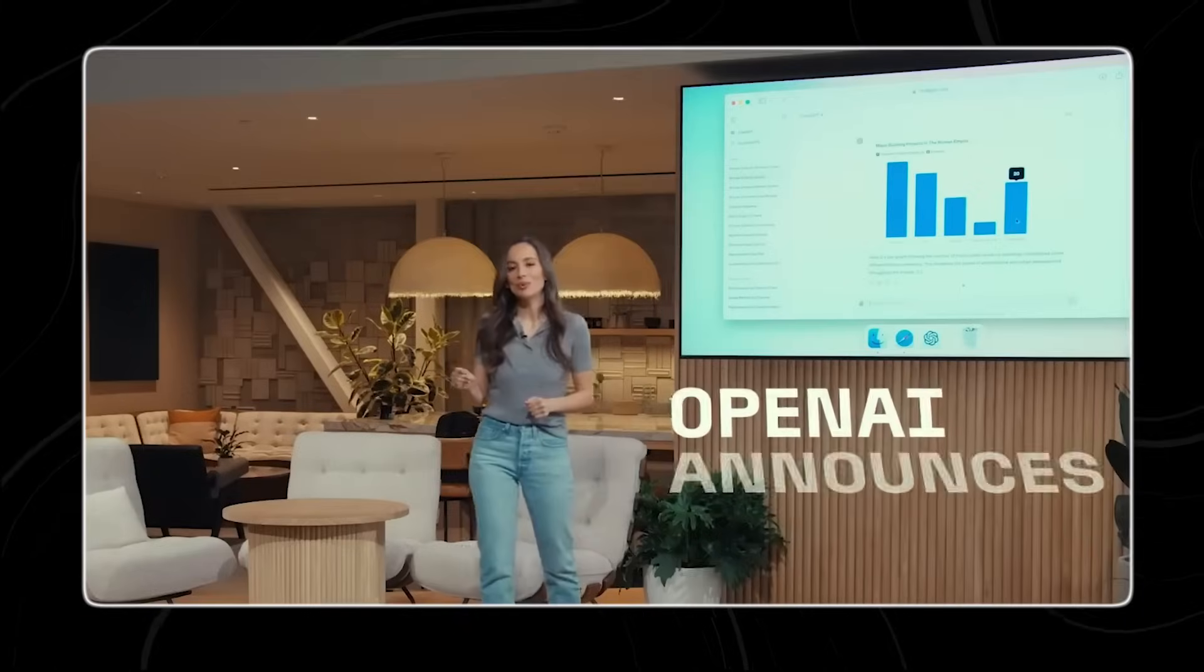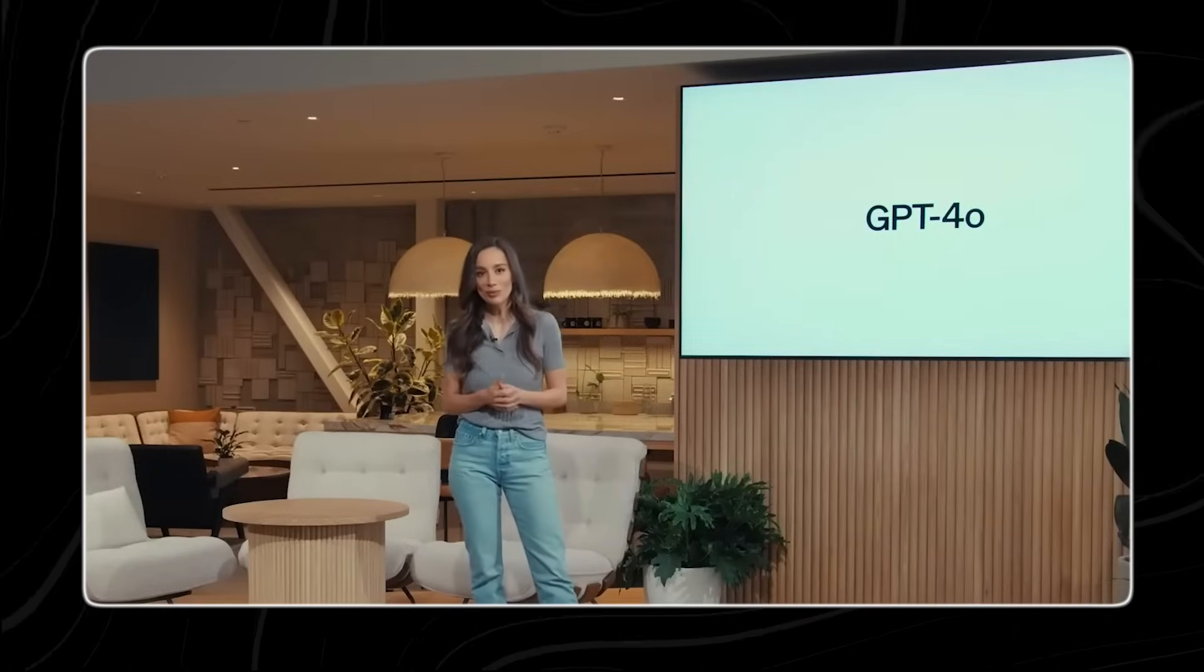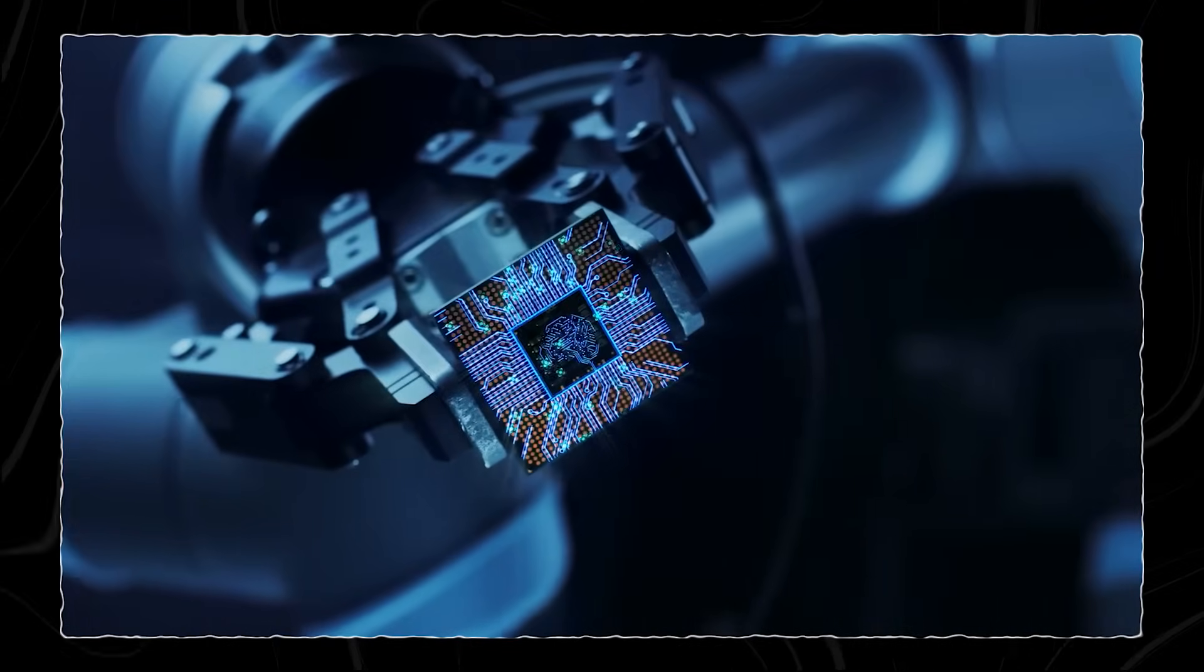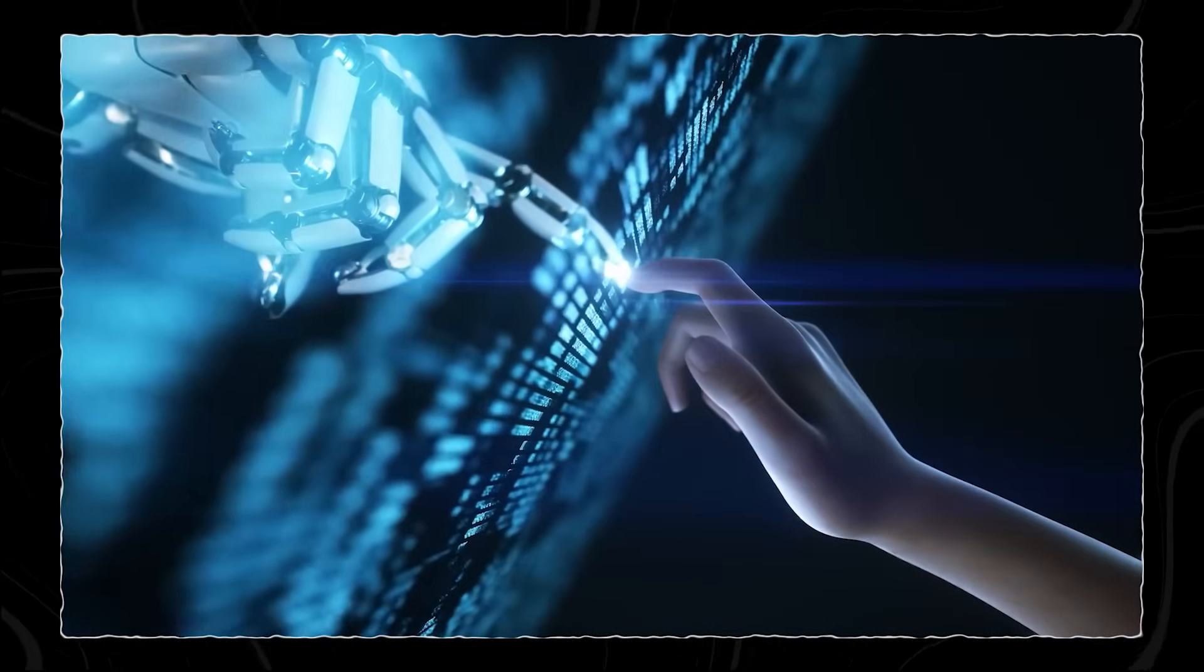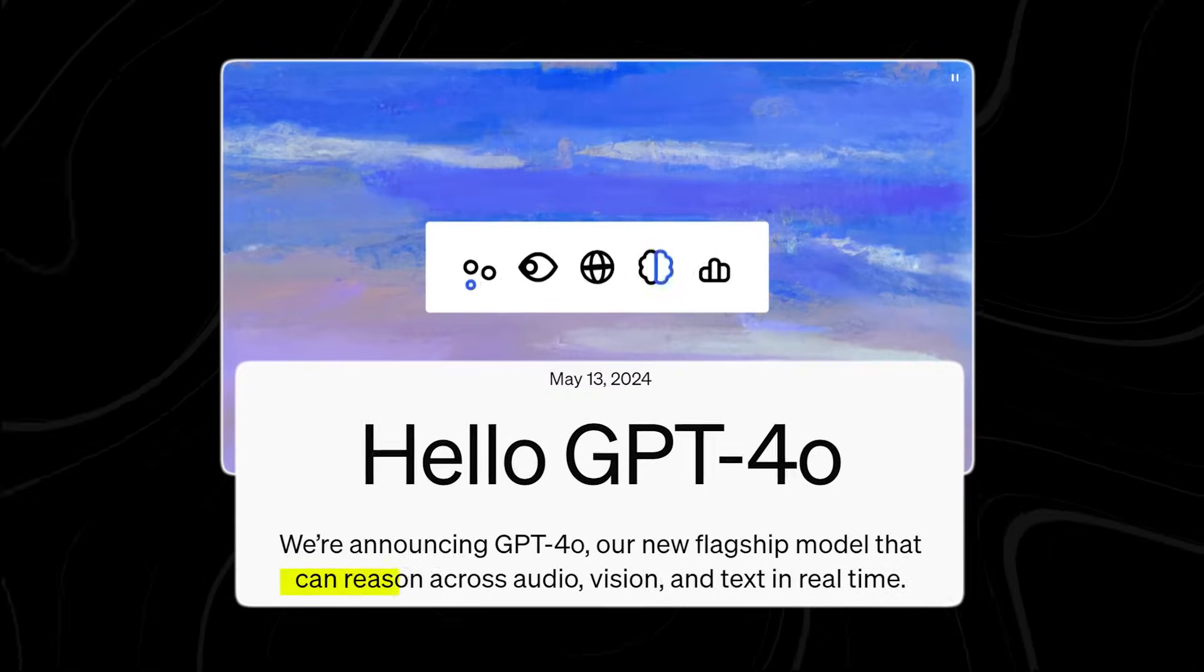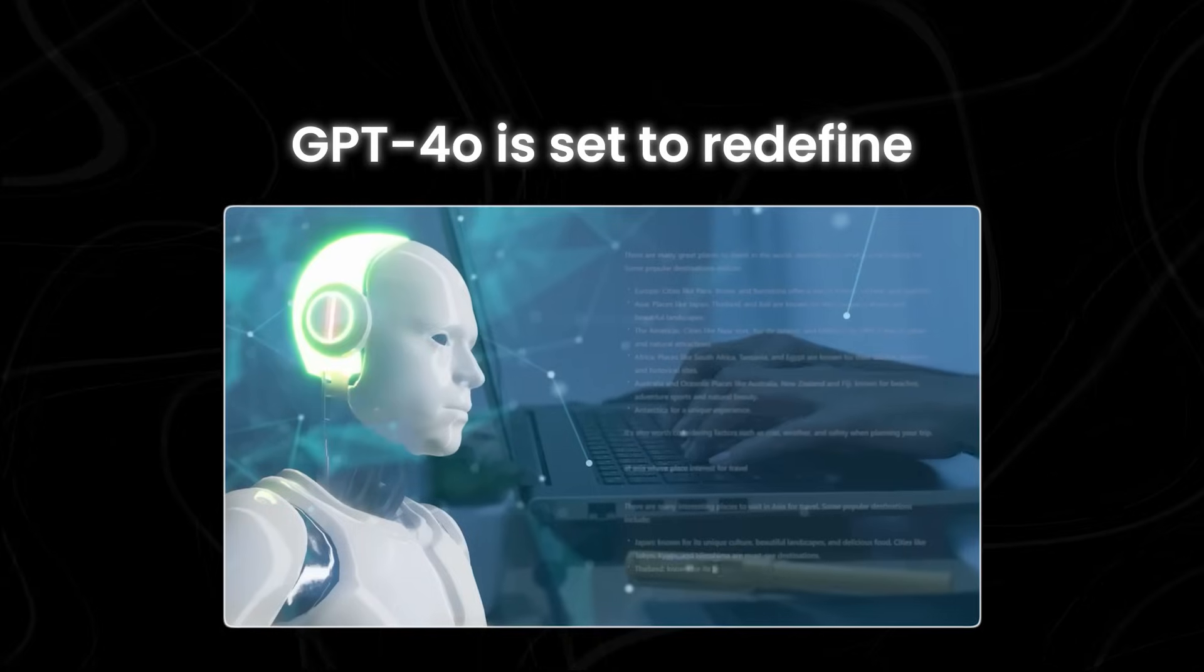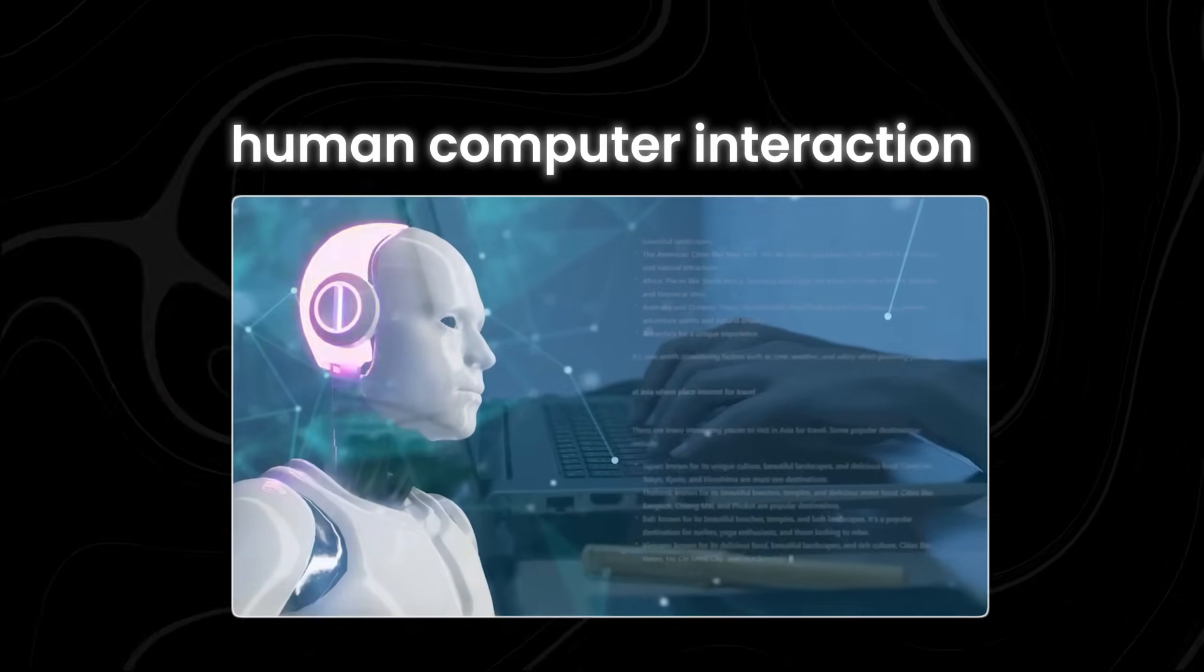OpenAI has introduced its latest flagship model, GPT-4o. With this new model, the company has raised the bar yet again, pushing the boundaries of what's possible in artificial intelligence. From its unmatched multilingual capability to its real-time reasoning across audio, vision, and text, GPT-4o is set to redefine human-computer interaction.